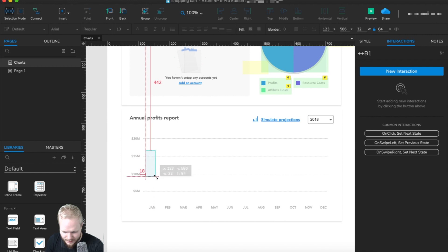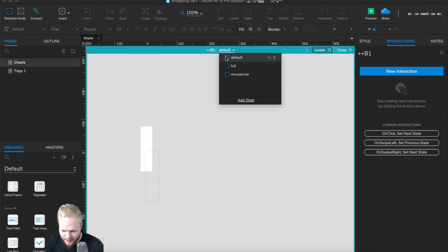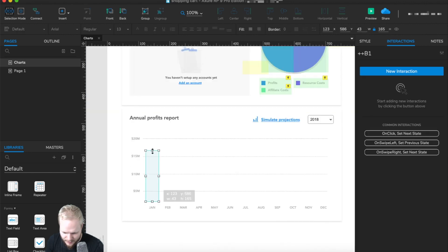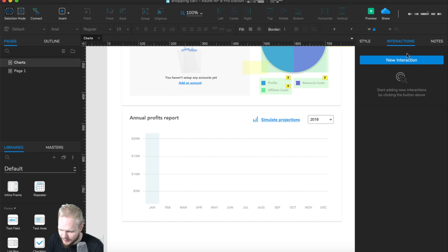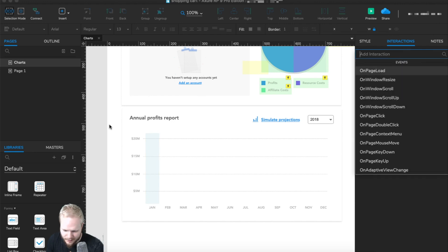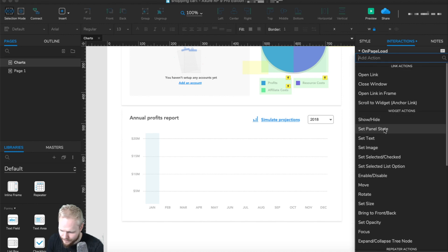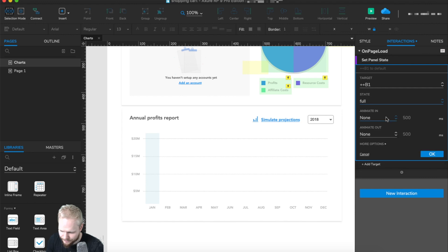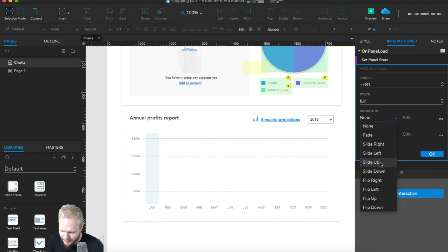The bar isn't showing because I set blank as the default first state. I'll go in and check the size — width is 44 and height is 169, that's fine. I'll set it to full and test if we can animate the bar in. I'll add a new interaction on page load, set panel state for b1, and set it to full with animate in.